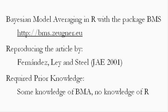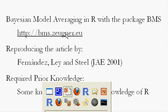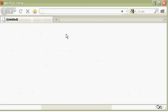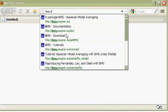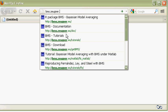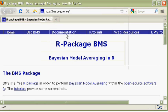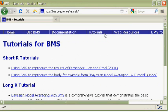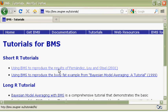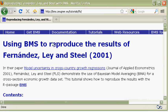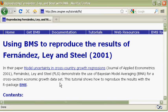Note that this tutorial exists as well in written form. Just go to this website, bms.zeugner.eu, click on tutorials, and it's the first entry. Here you'll find pretty much of what I'm going to tell you over the next 10 minutes.